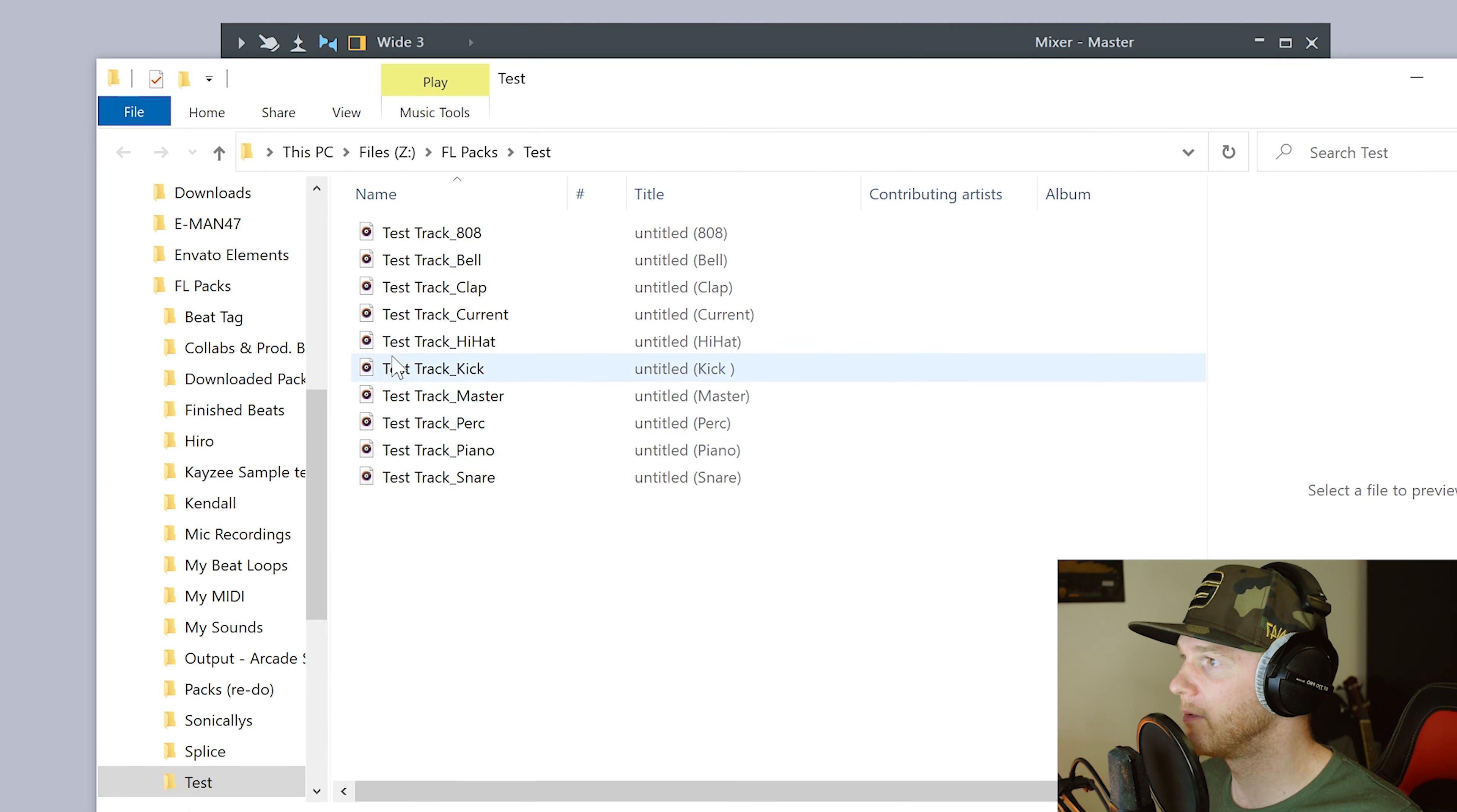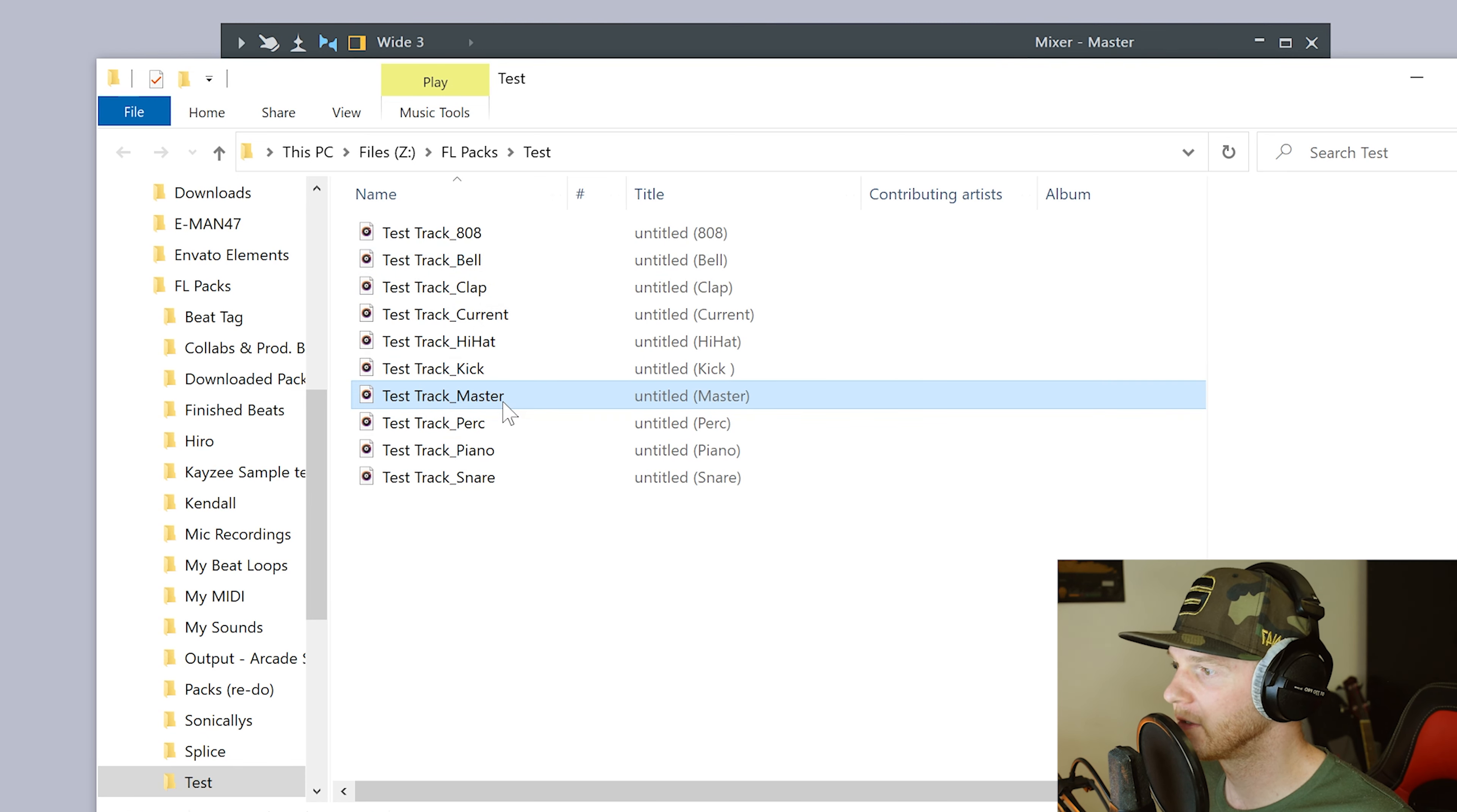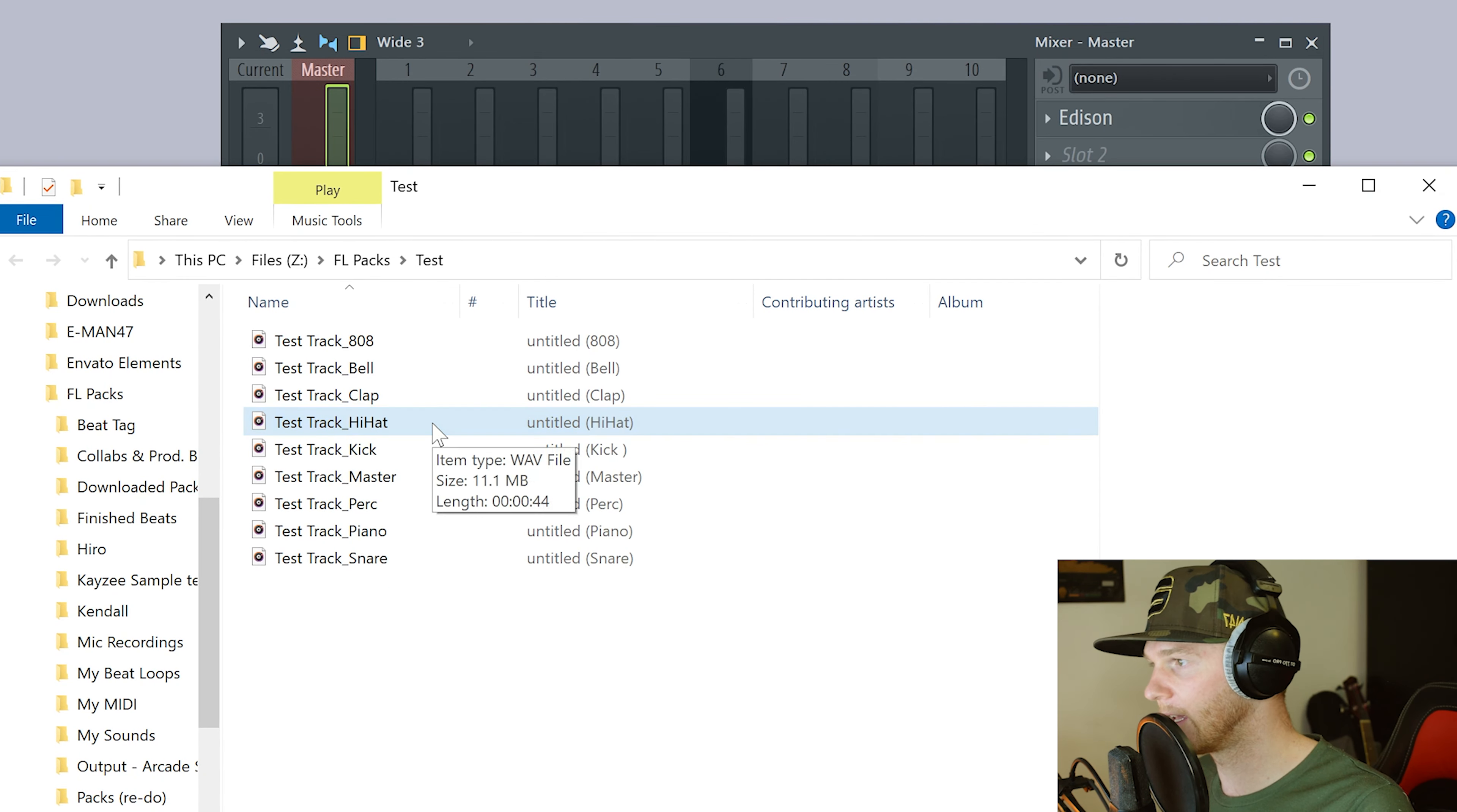And as you can see, the folder has opened up where that test is. And it's labeled everything. So we've got a test track 808 bells. This is why it's important to name everything so you know what everything is. It gives you a master track. It gives you a current track, which is the current track that we were selected on, which would have been the master again. So we can just get rid of that because we don't need that.